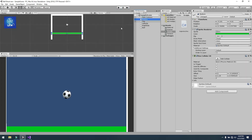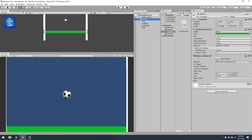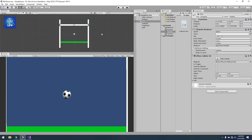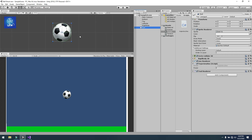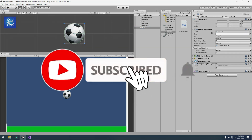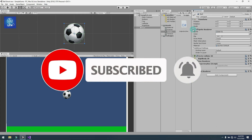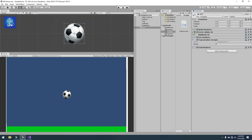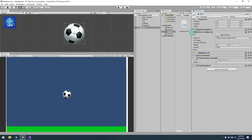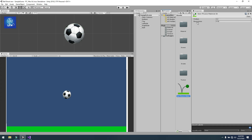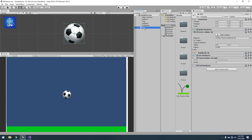First, I have created a simple bottom scene with a box sprite and attached a Box Collider 2D to it. I copied this bottom and moved it to the top, and the same for the left and right side. The next sprite is our ball, which I got from the internet. I attached a Circle Collider 2D to it and gave it a physics material with a bounciness value of 0.56, so when our ball collides with any collider it will act like a ball.